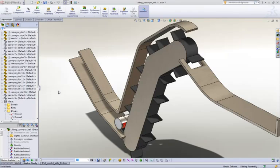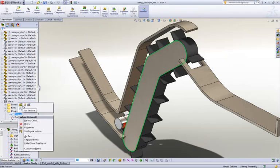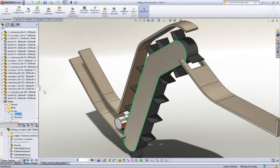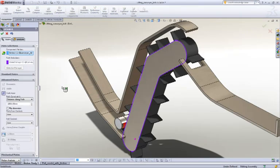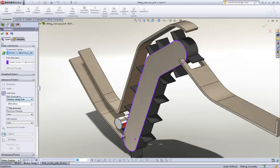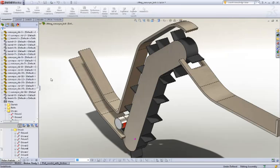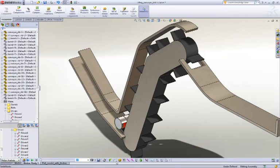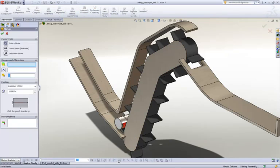New for Motion in 2011 is the ability to apply a motor to a path mate. When we define a path mate, we just use the distance along a path or percentage distance and then we can drive that value using the motor. It's a very straightforward process.